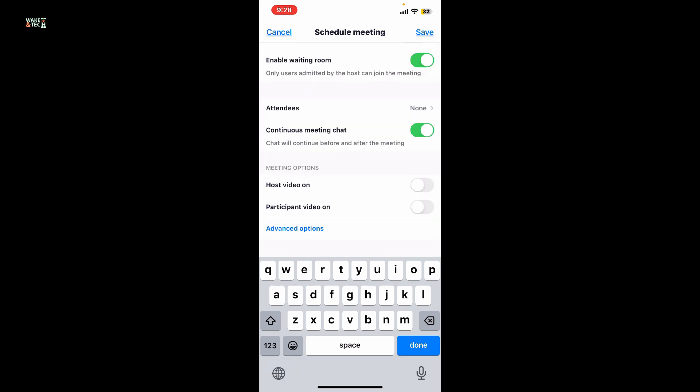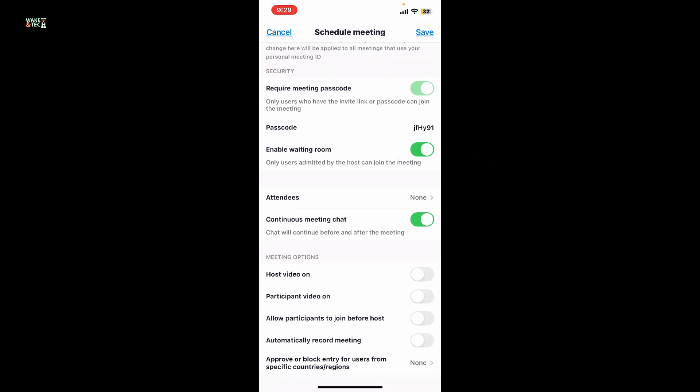After you've finished filling all the details for your meeting, under meeting options choose whether you'd like to turn on the host video or the participant video. In advanced settings, you also have options to automatically record the meeting, allow participants to join before the host, and approve or block entry from users.